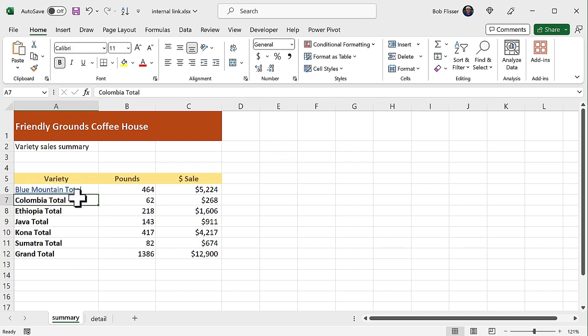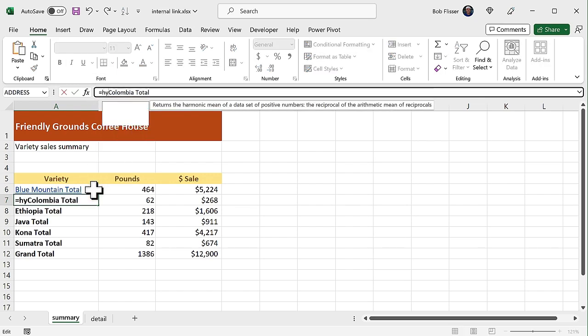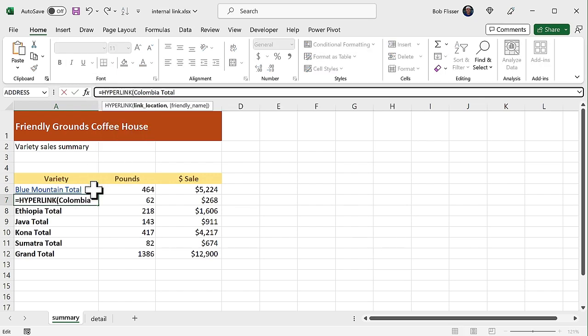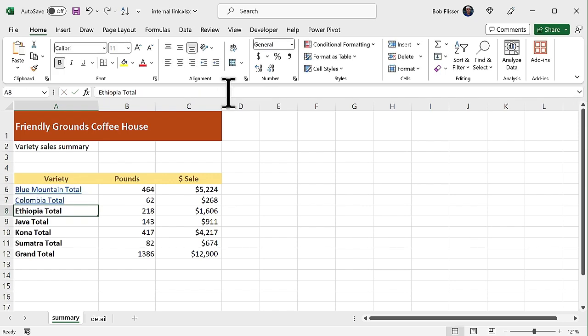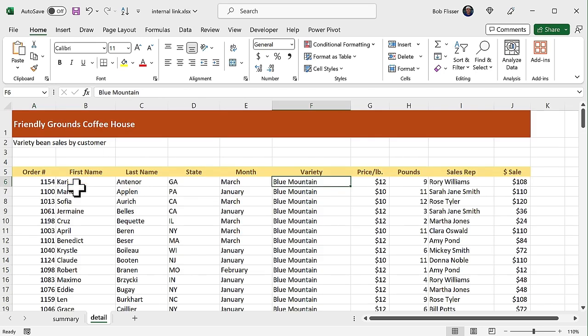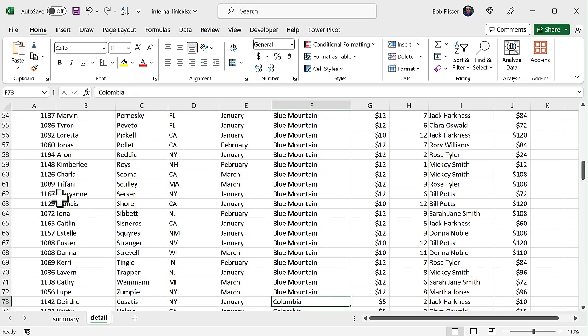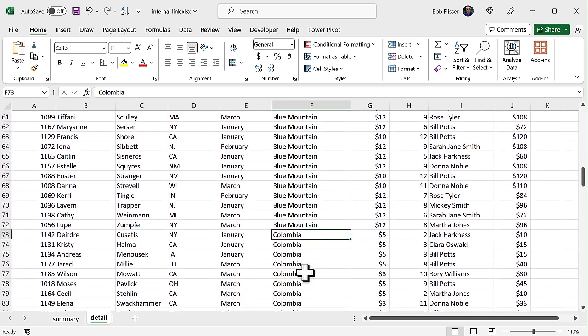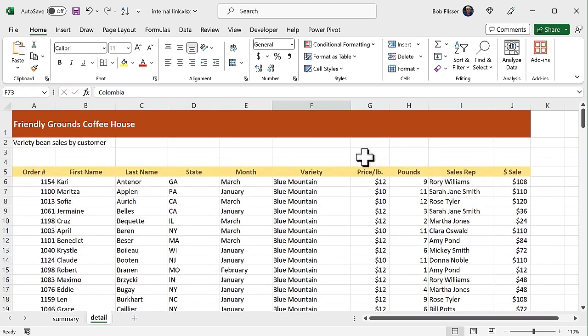So for Columbia, let's go in there. I happen to know that the cell I'm going to, that I want to go to is F73. So when I click Blue Mountain Total, boom, it goes there to that cell. Let's go back to summary. When I click Columbia Total, boom, it goes down to that F73. And by the way, you don't have to link to a specific cell address. You can link to a range name also.